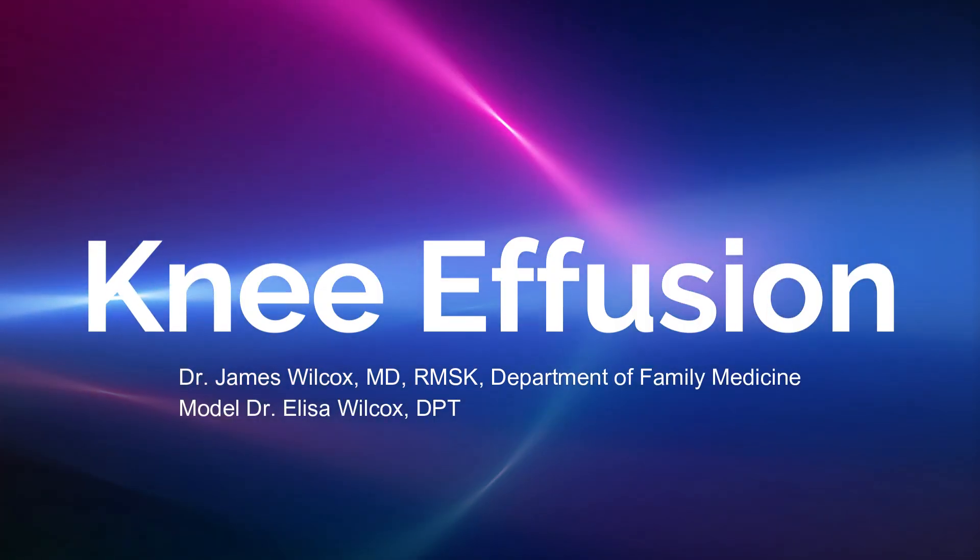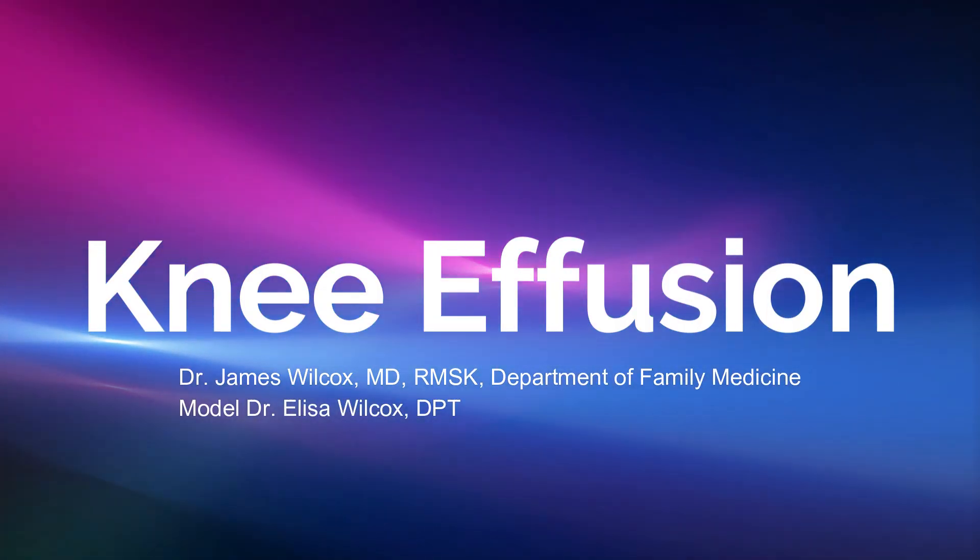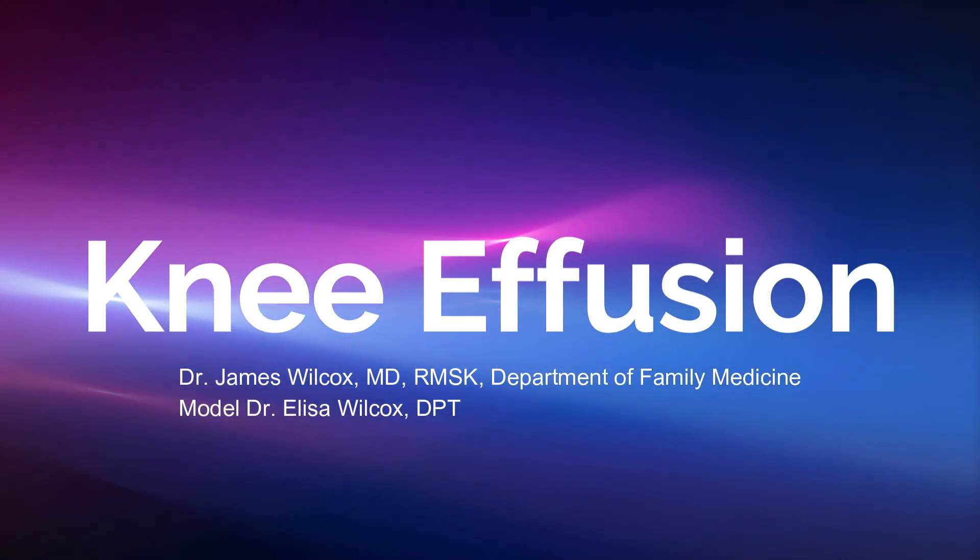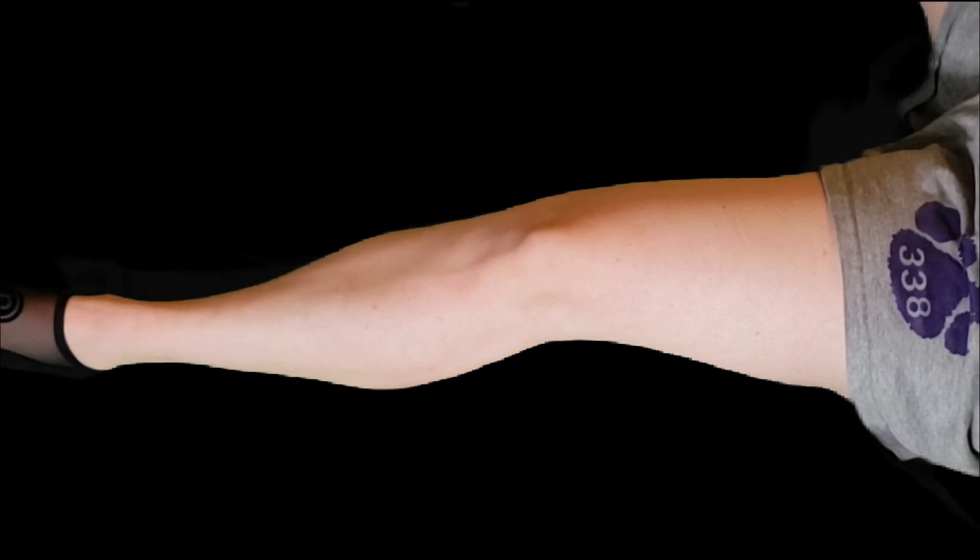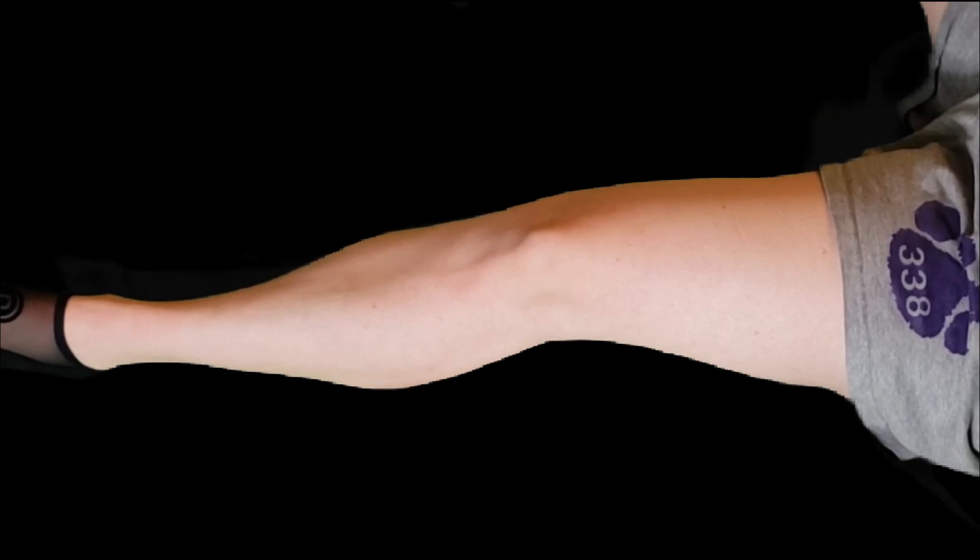I'm Dr. James Wilcox from the Department of Family Medicine, and this video will go over how to evaluate for a knee effusion.